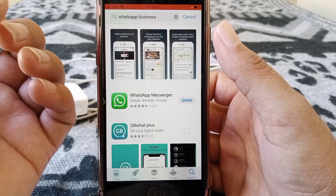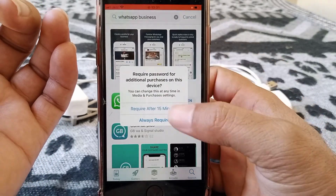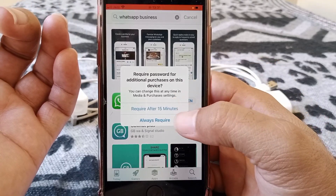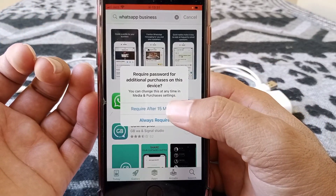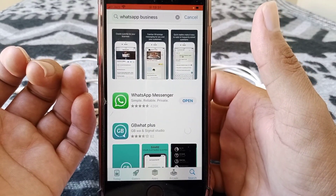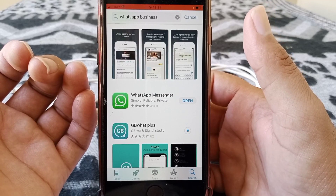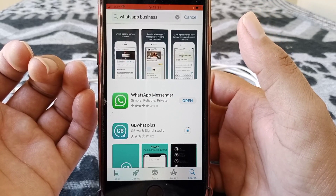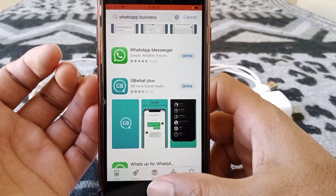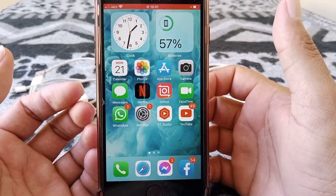Here you have to select either 'Require After 15 Minutes' or 'Always Require Password.' I'm selecting 'Require After 15 Minutes.' As you can see, the app is now starting to install without the error. That's it for today's video — if it was helpful, please like and subscribe to the channel. Thanks for watching.